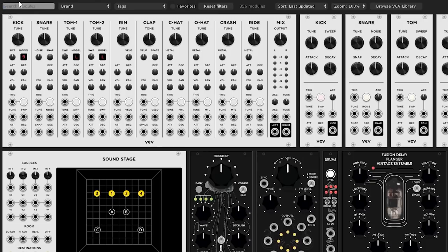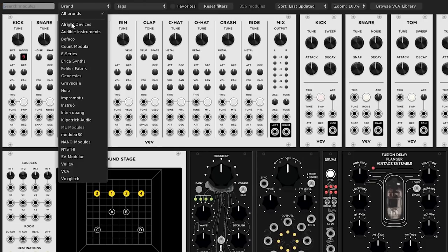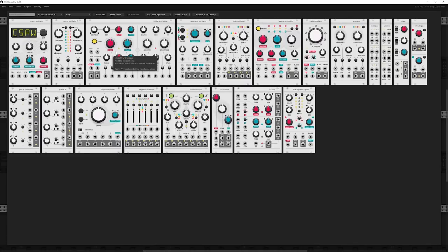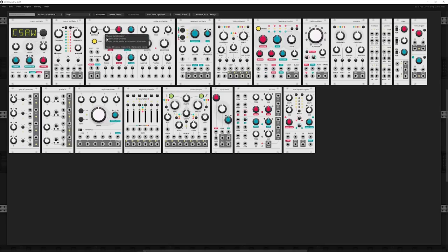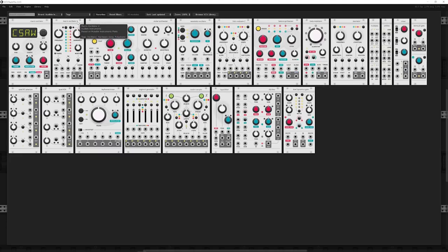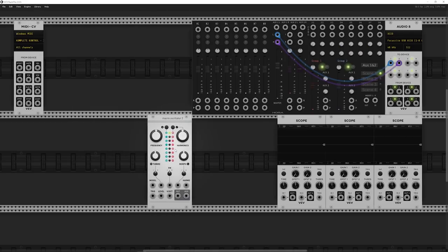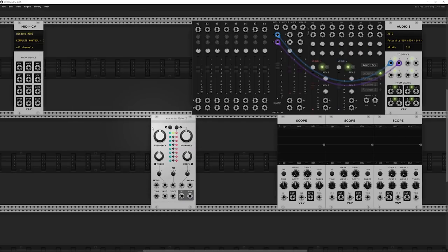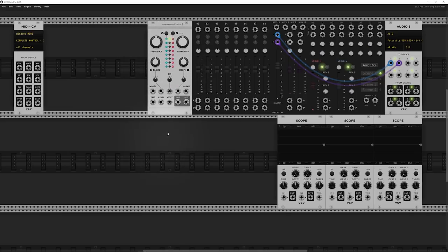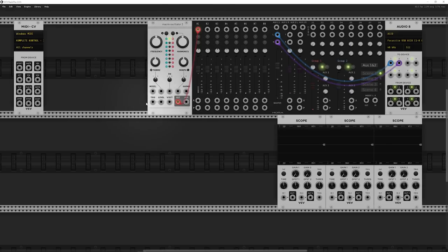I'm going to right-click, search by brand, and go to Audible Instruments — all the stuff ported from the Mutable Instruments line of modules. Amazing, open-source stuff. I'll grab the Macro Oscillator 2, which is Plaits. It's a cool oscillator that doesn't need a VCA. If you don't have something connected to the trig input, it just runs freely, so we'll turn that off for now.